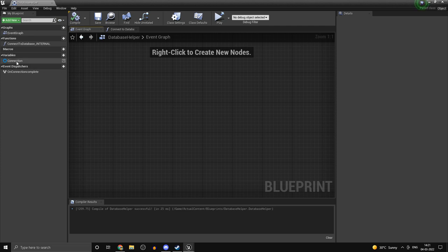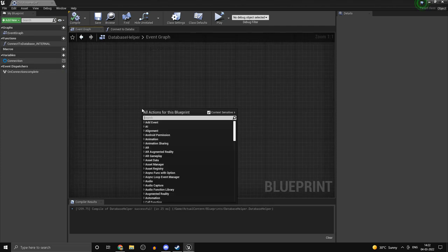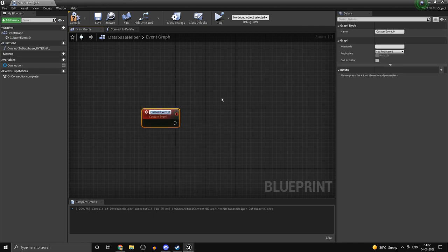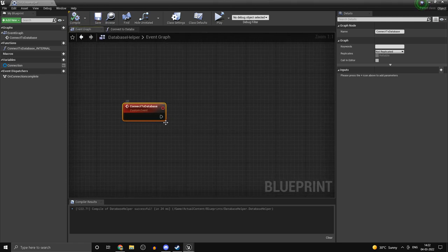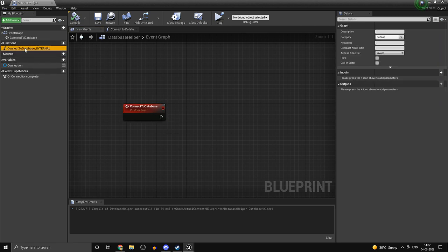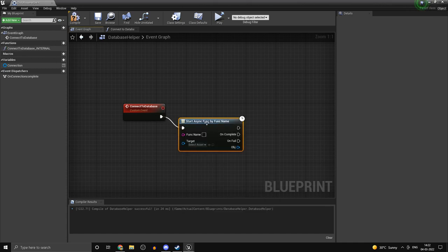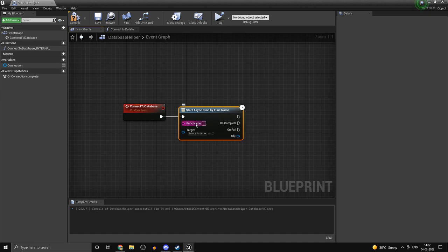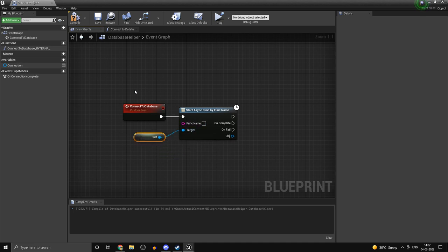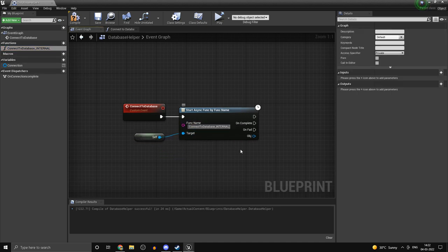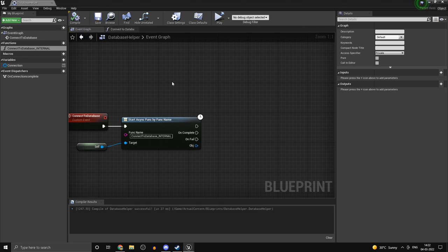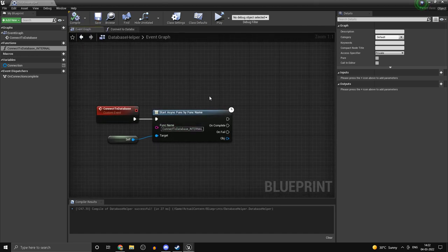Compile that. Under your event graph, right-click and create a new custom event called ConnectToDatabase. Inside here, when we actually connect to the database, we want to call this function asynchronously. The way we'll do that is using our async func by func name function, which we got from the async func caller plugin. Target is going to be self because we are in the same object, and the function name is going to be the one we just created. We don't require any of the on-complete stuff, so that's pretty much it for connecting to the database.